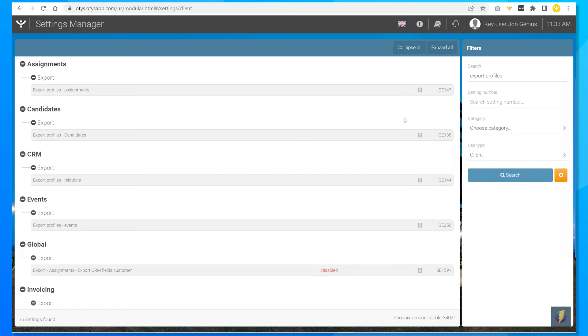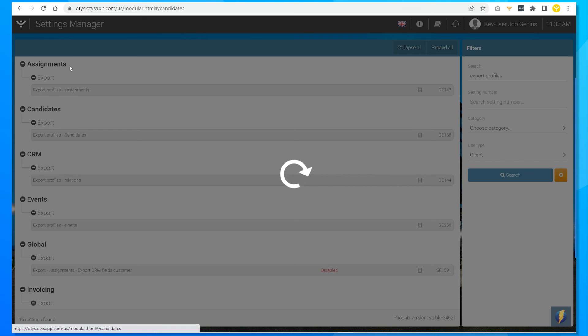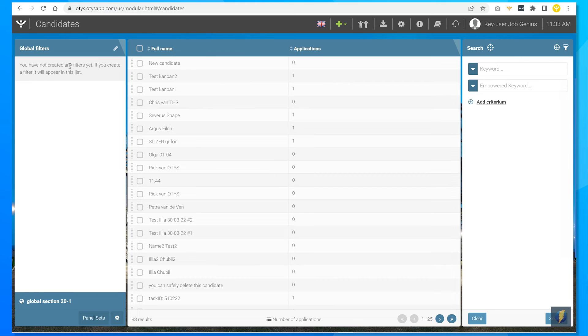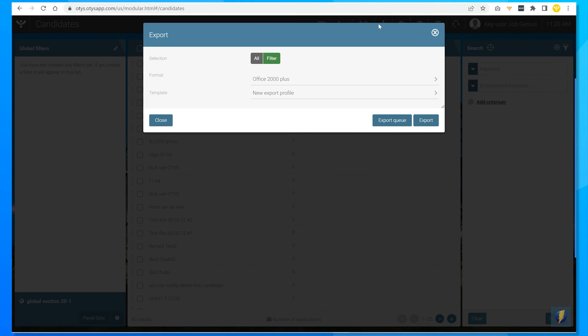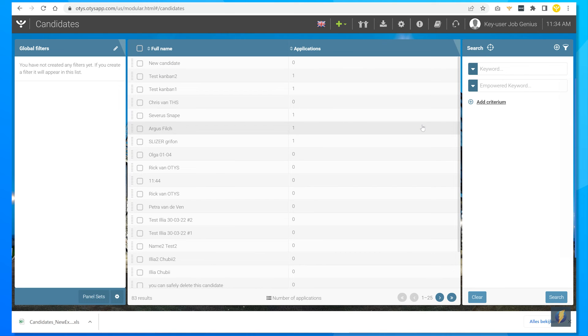So go back to your module. The candidates module in my case. Click on export. At the template option select your preferred export profile. You can also select the office format. Now export your file.